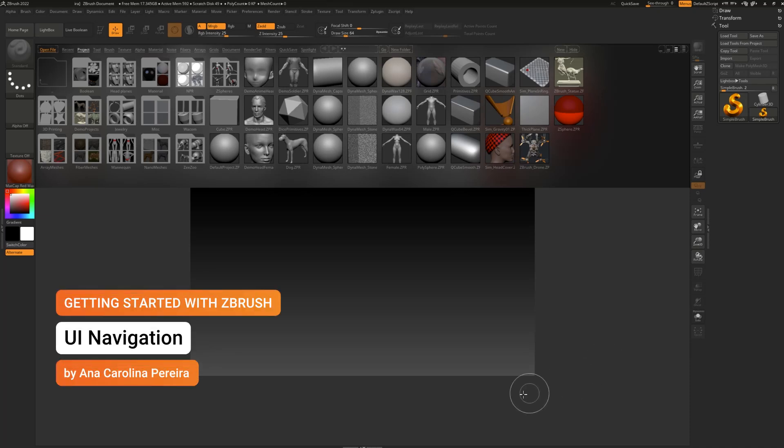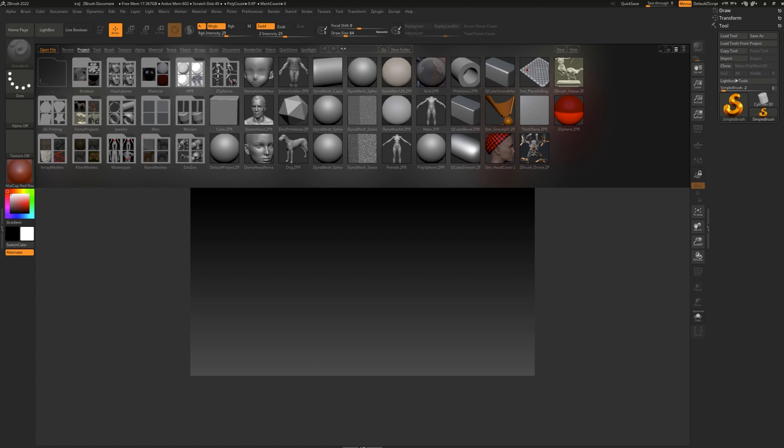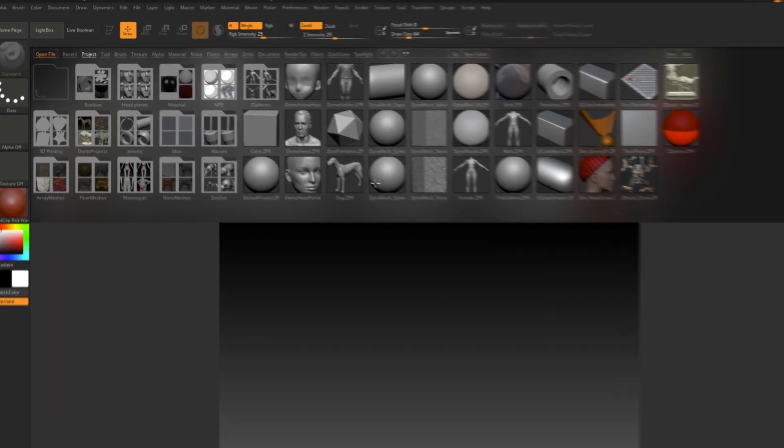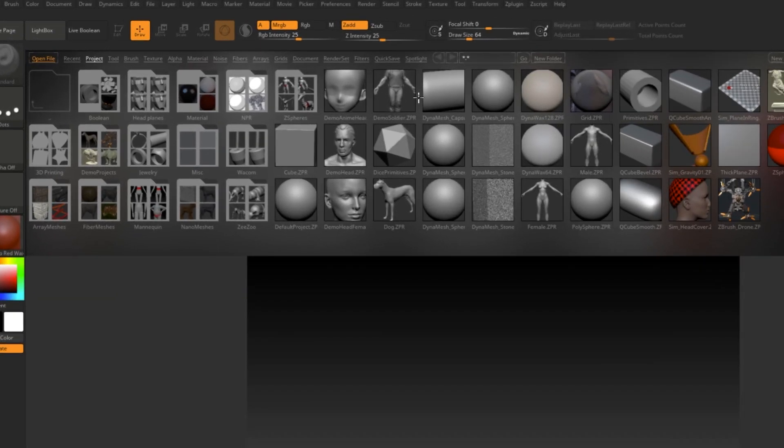So, you're opening ZBrush for the first time. This is what you're going to see. Let's start with this big old shelf here that grabs all the attention.